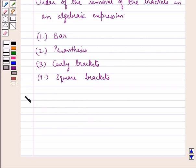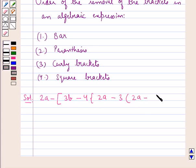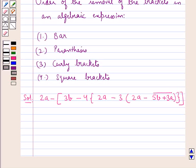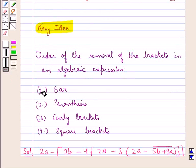Let's proceed with the solution now. The expression that we need to simplify is 2a minus square bracket open 3b minus 4 curly bracket open 2a minus 3 parenthesis open 2a minus 5b plus 3a under the bar parenthesis closed curly bracket closed square bracket closed. According to the order of removal of brackets, first we need to remove the bar in the given algebraic expression.